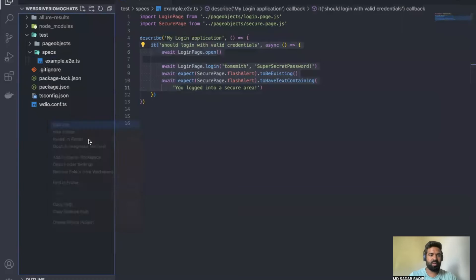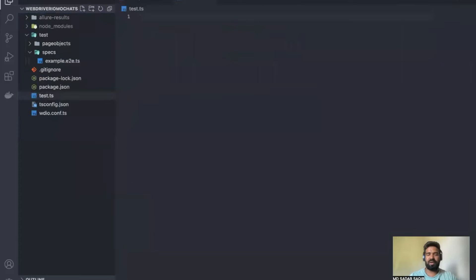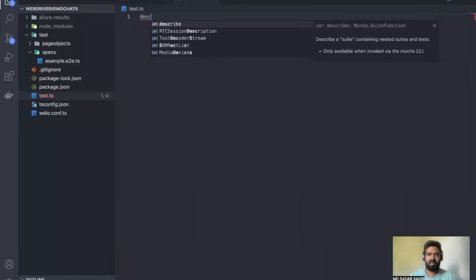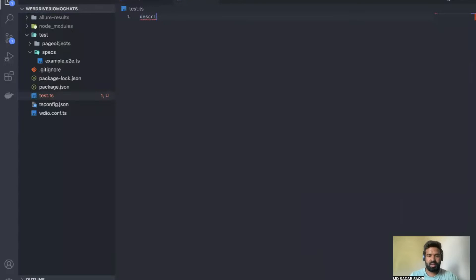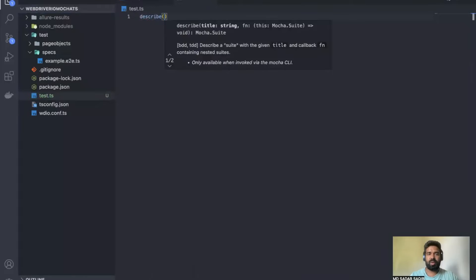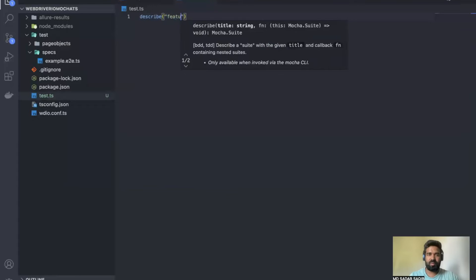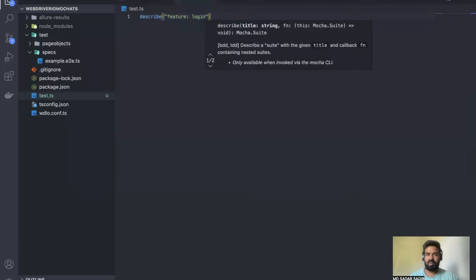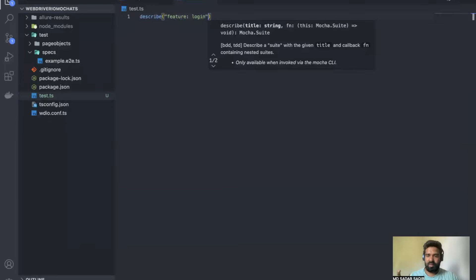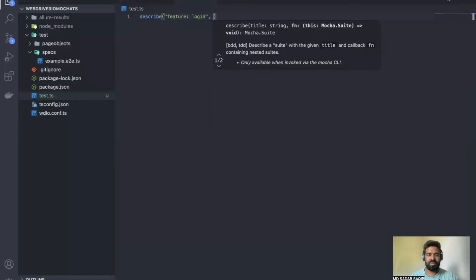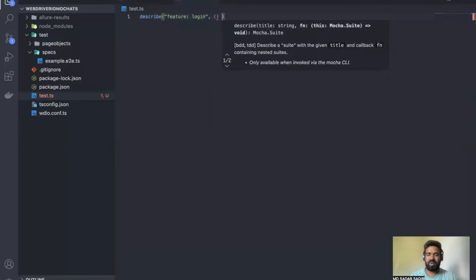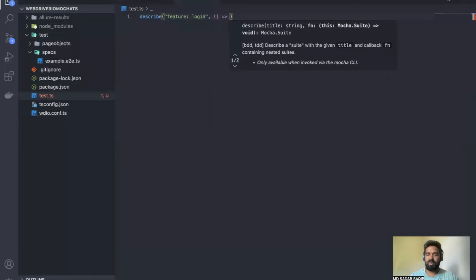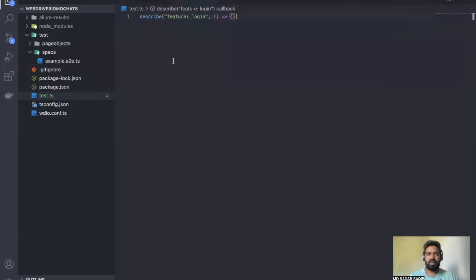Now let's create a sample file — not related to WebdriverIO. In the root project I'll create a file called test.ts. To create a Mocha test, first you need a 'describe'. For example, I want to test my login feature. So you describe it, then after the double quote, add a comma, and then an arrow function with open and close curly brackets — that's your structure.